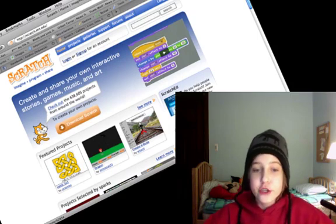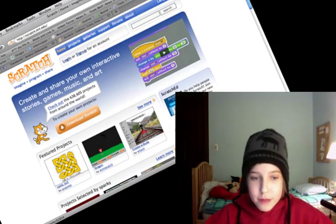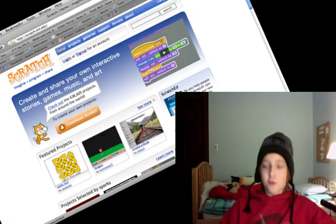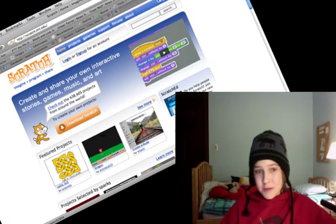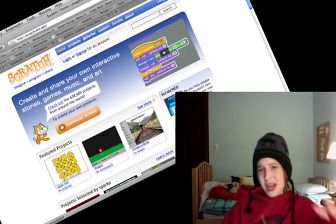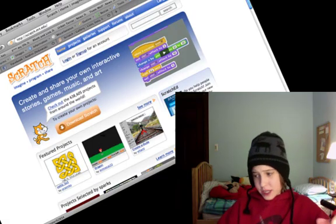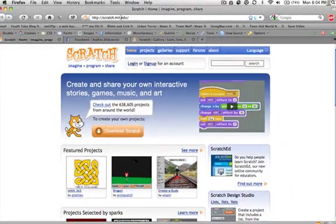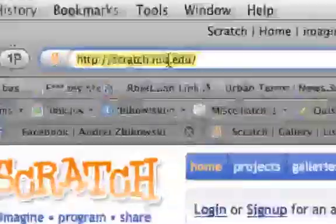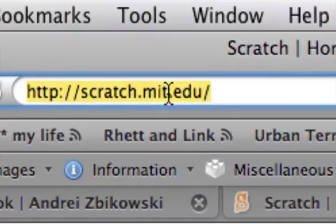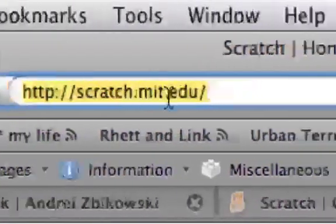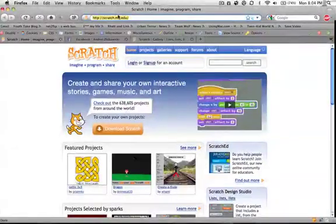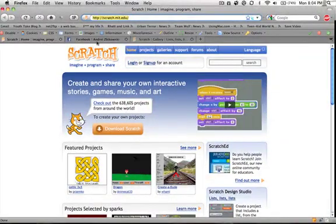It's extremely easy to use and works for Mac and PC, which makes it easier for you guys because I'm running off Mac. So to get Scratch, you can go to scratch.mit.edu. Click download. I suggest you sign up for an account, but you don't have to.